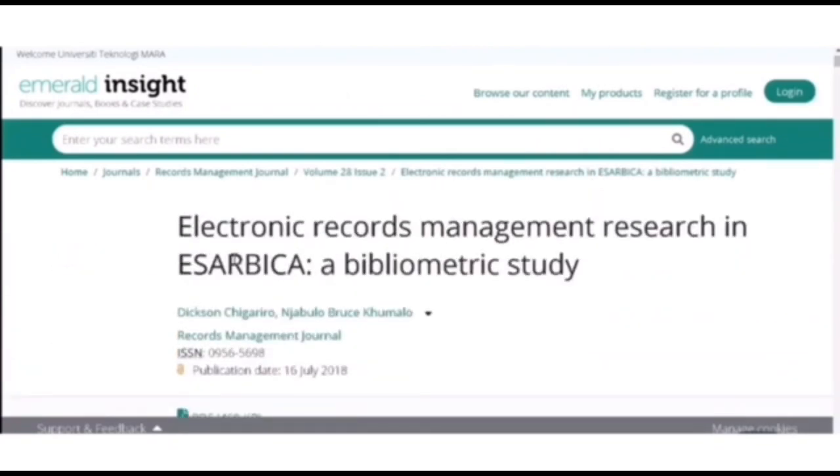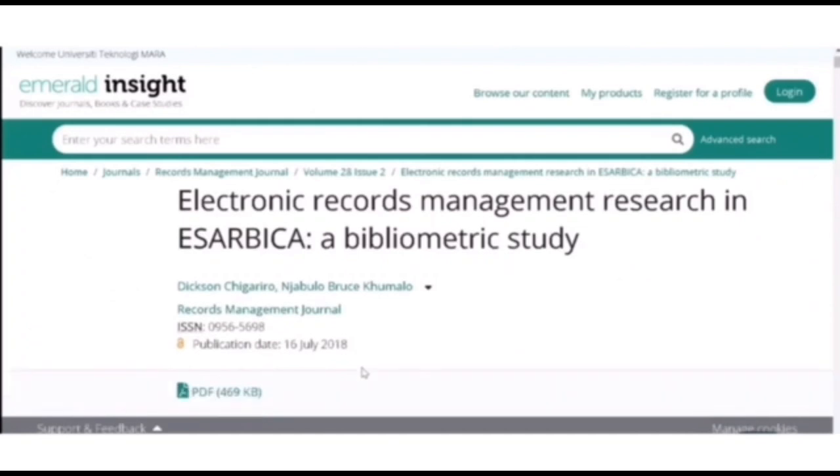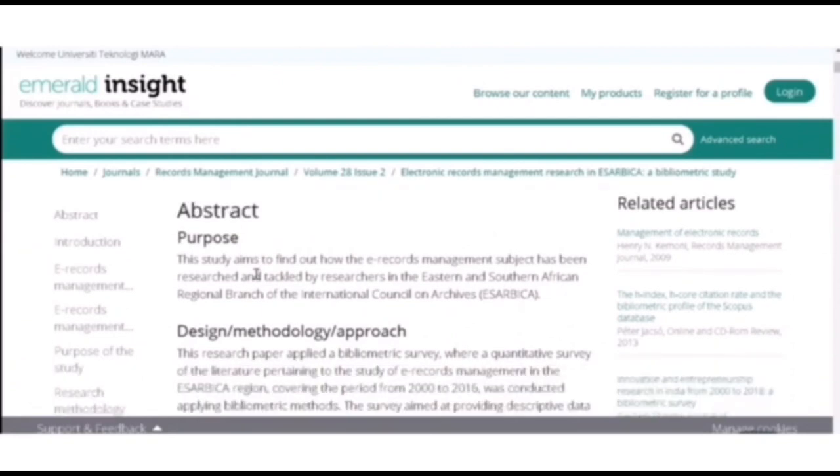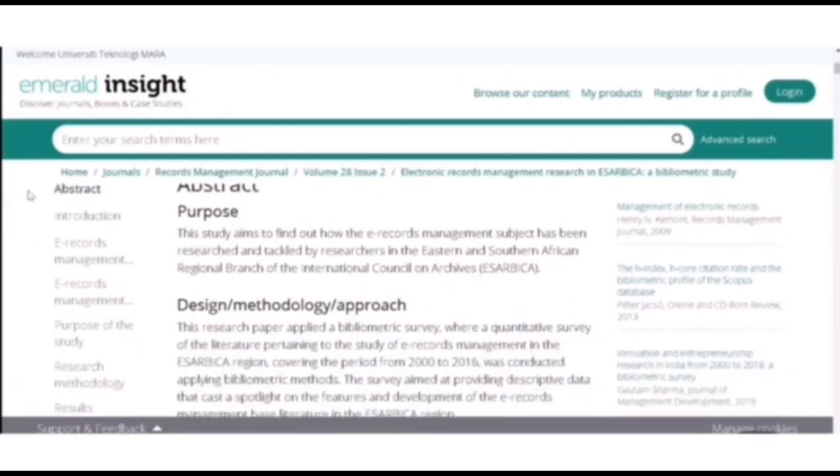So here is the name of the article, the authors, and the ISSN number, the publication date. And if you scroll down you can see there is a PDF button and also the abstracts and all the contents of the article.